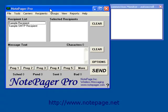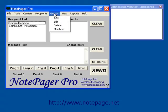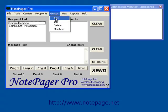When the program comes up, left click on the Groups menu, then left click on Add. In the Description field, enter a name for this group. You can name it anything you please.